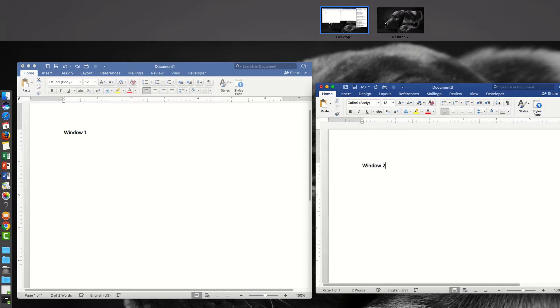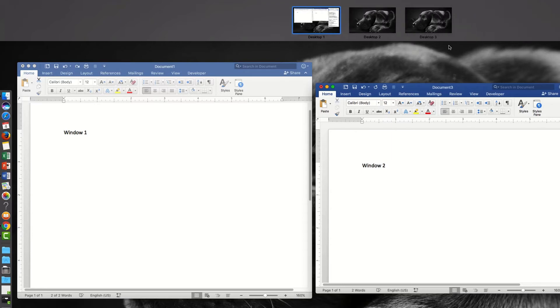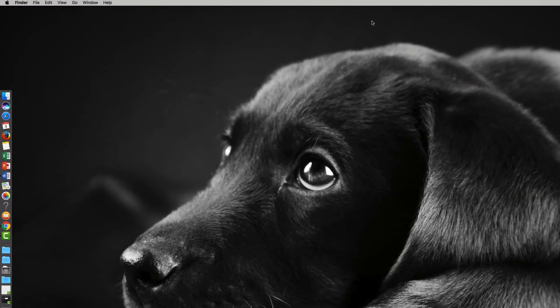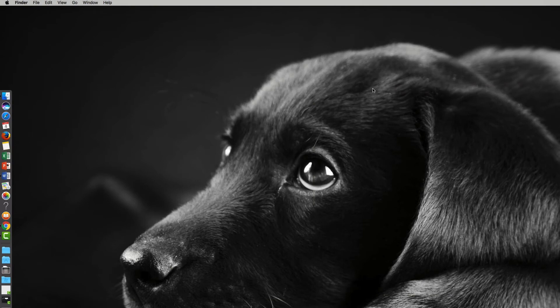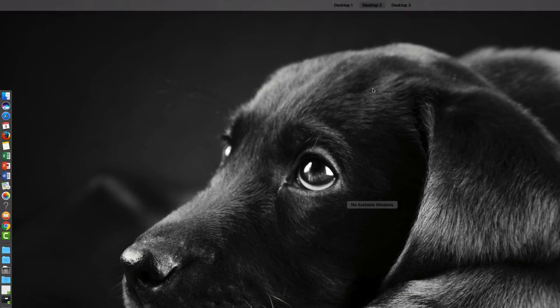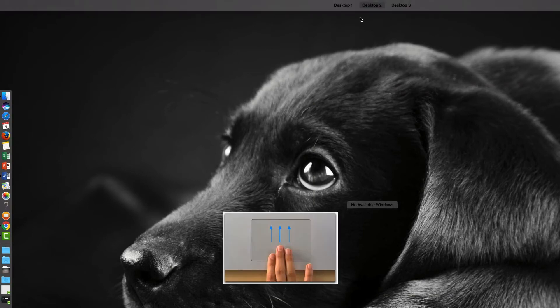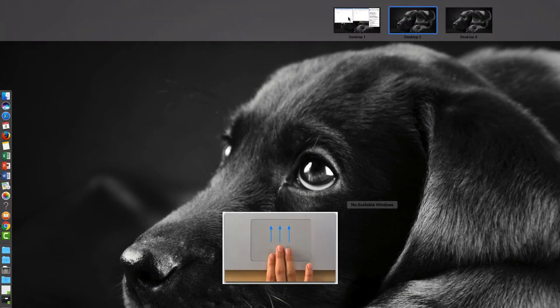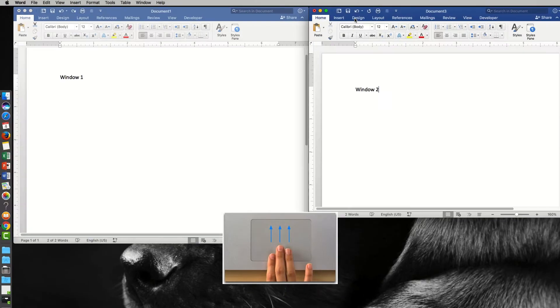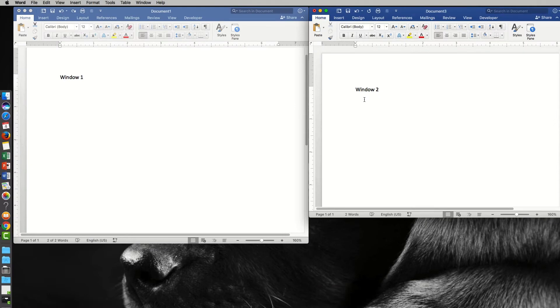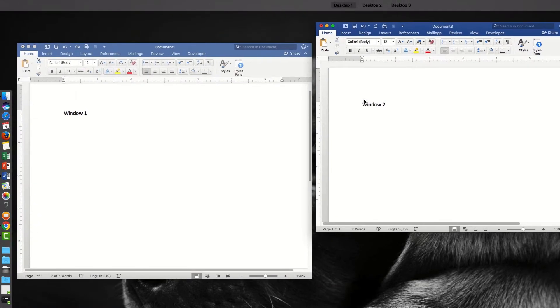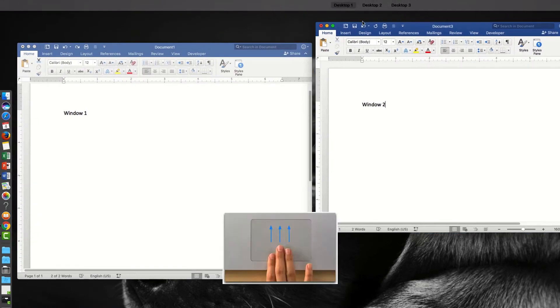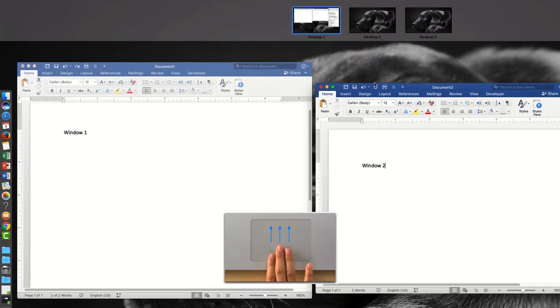You can create a new space. Let's do this. You can actually go into a space if you want, but what I'm going to do is another three finger swipe up, go back to the first space, and swipe up again.